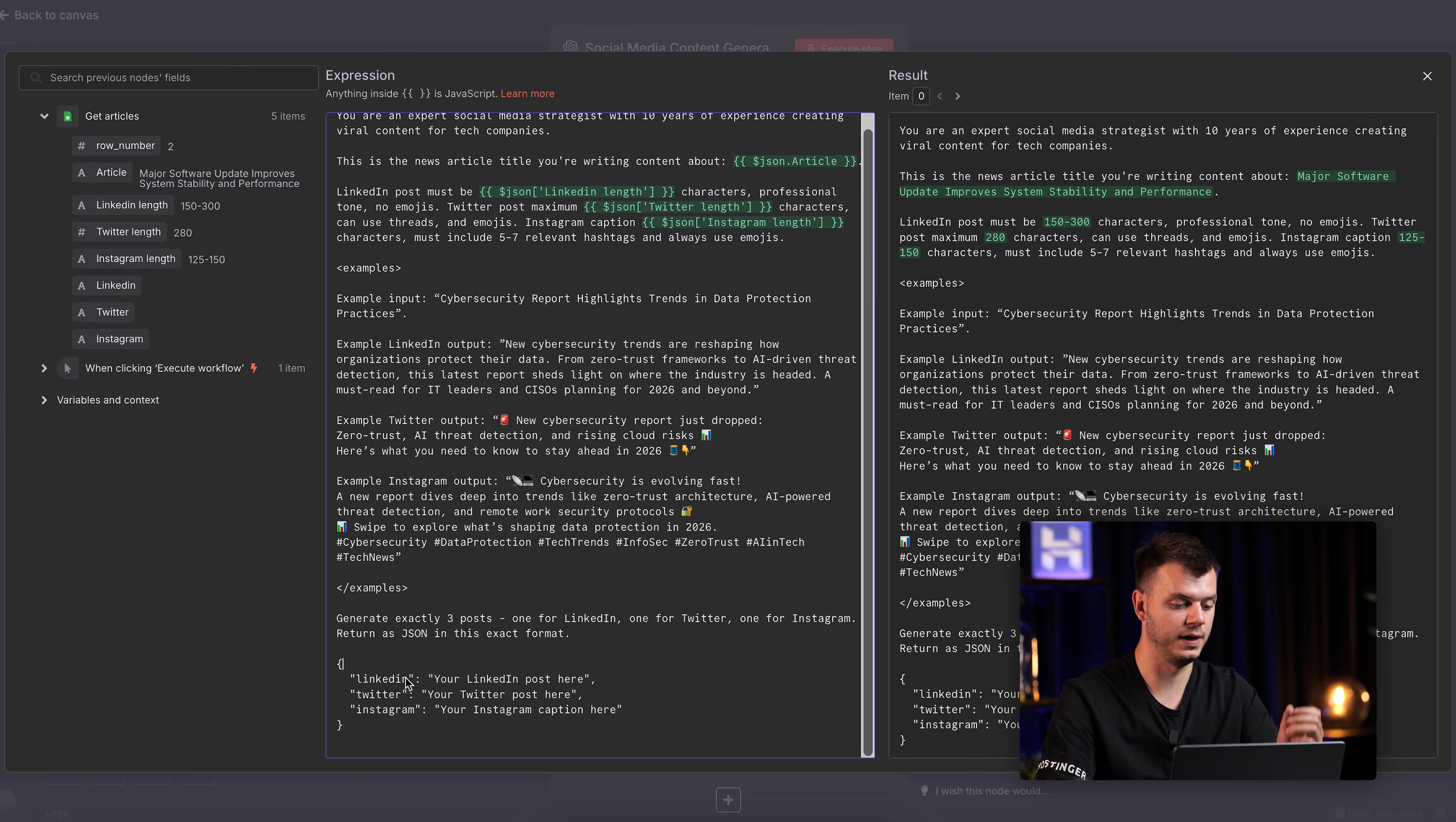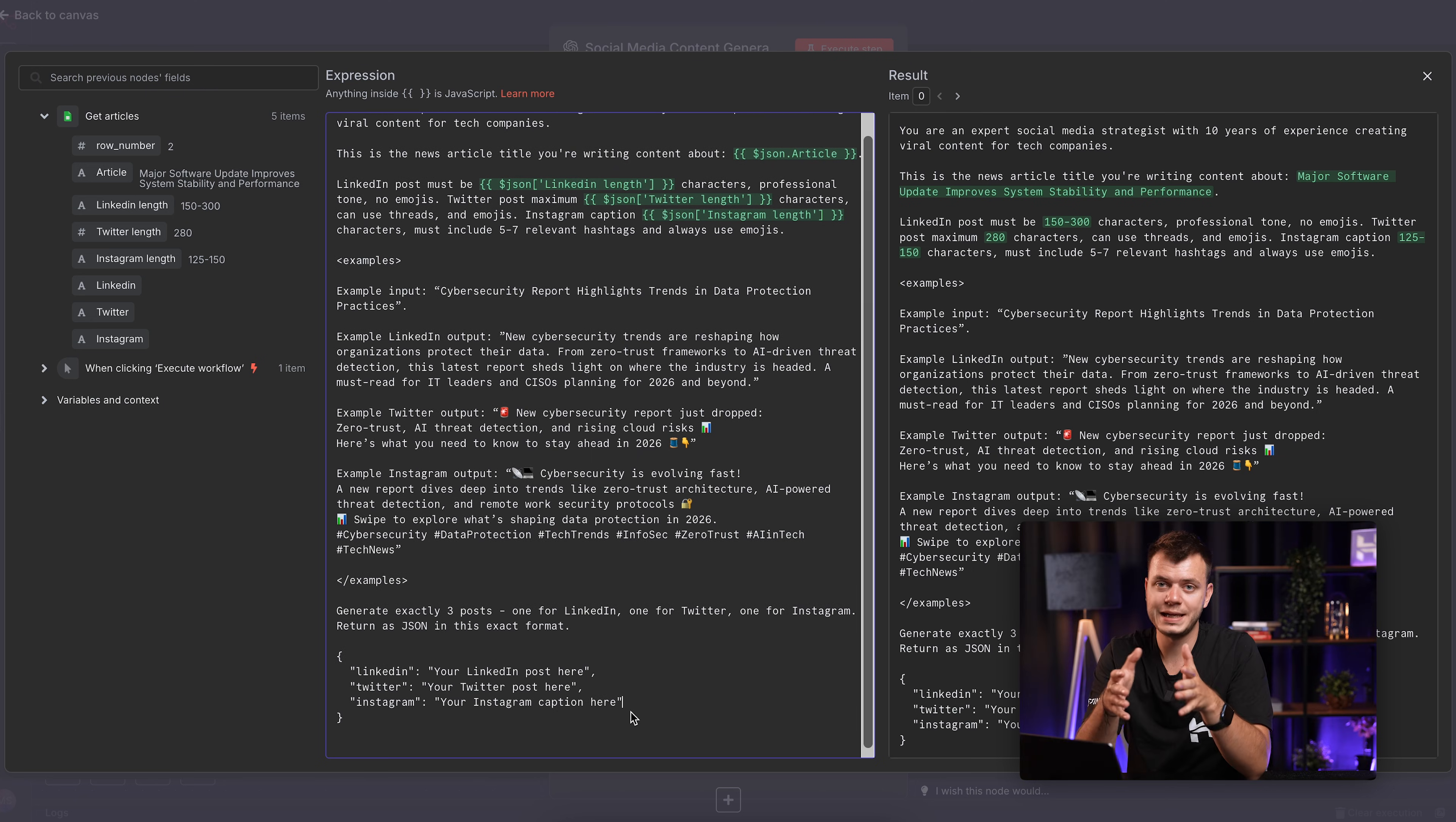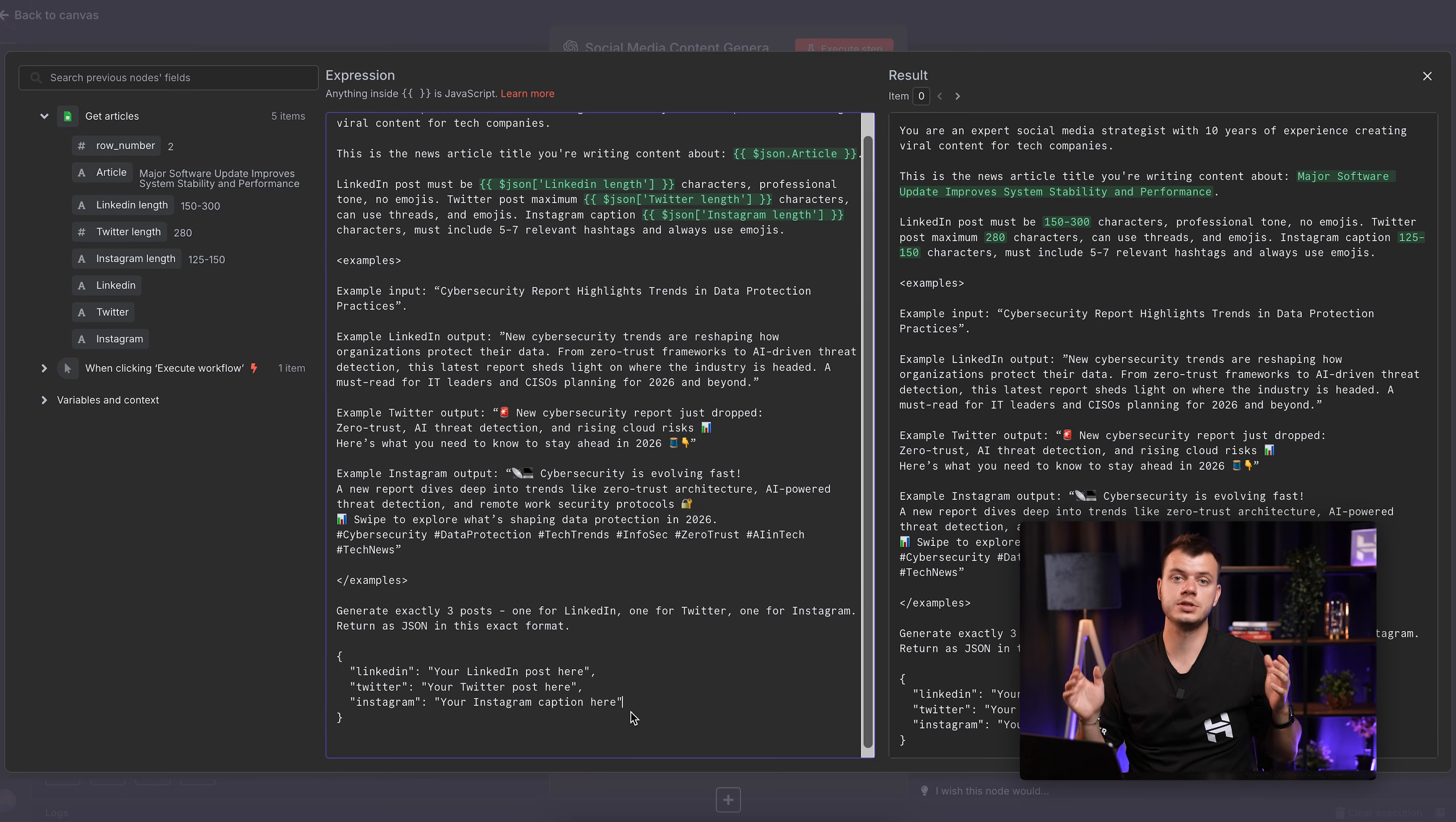Like this. As you can see, we have specified LinkedIn, Twitter, and Instagram. And then we just say that in this place, the post itself will go. This way, each social media node in your workflow gets exactly what it needs. No parsing, no errors, just smooth automation.